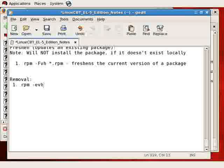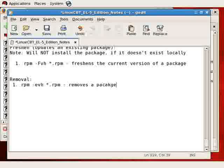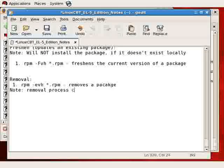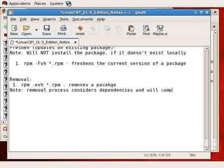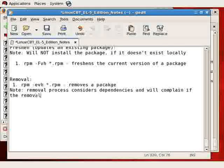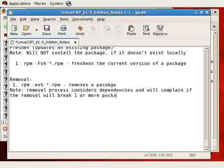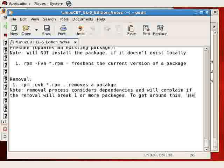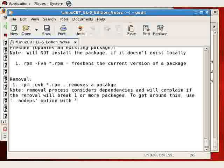Now, how about package removal? That's very straightforward as well. So, RPM-E with optional VH for the verbosity and hash marks, followed by the package name, removes a package. However, the removal process takes into account dependencies. So, if it sees that by removing the package, you'll break other packages, it'll complain. So, removal process considers dependencies and will complain if the removal will break one or more packages.